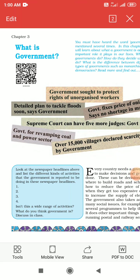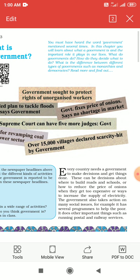Good afternoon students. Today I shall start Chapter 3 – What is Government – of civics. Every nation needs an administration to run the nation. As indicated by defined laws, the administration assumes a vital part in our lives and does various things for the general population.